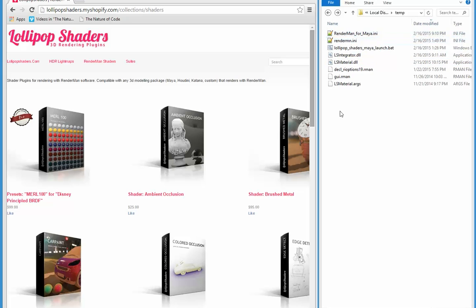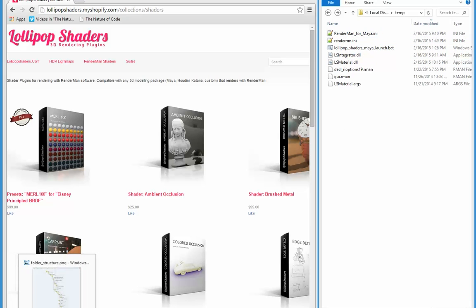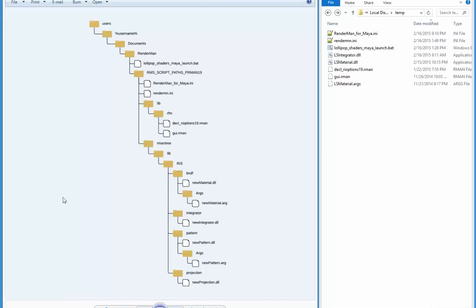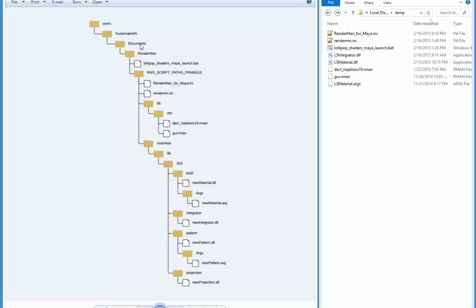I'm just going to bring up the folder structure I'm going to use. I'm on Windows, so I'm starting at users on my C drive, and I'm going to go down to my username, which is Richard, and then documents, which is a standard Windows folder.